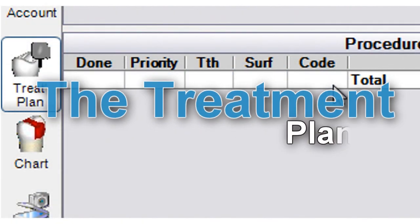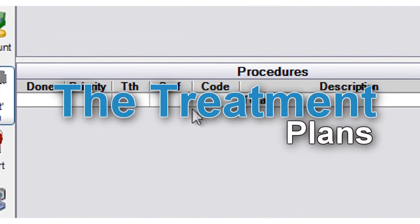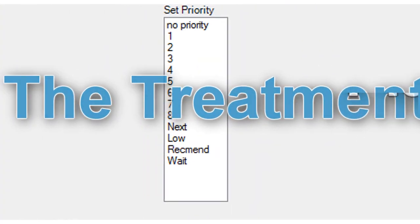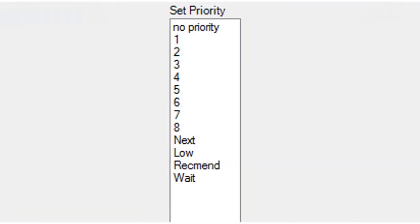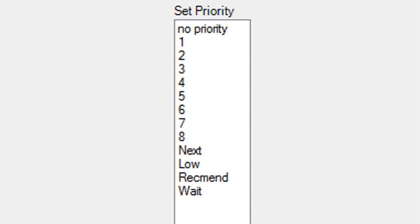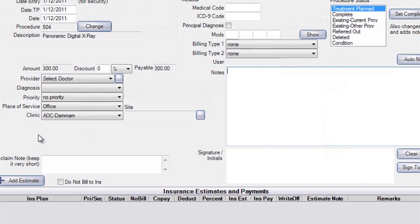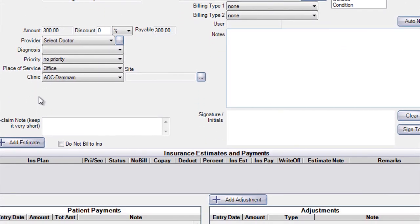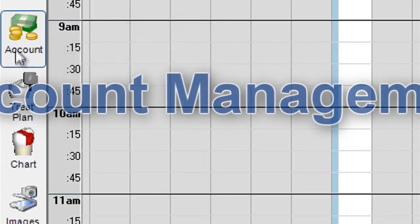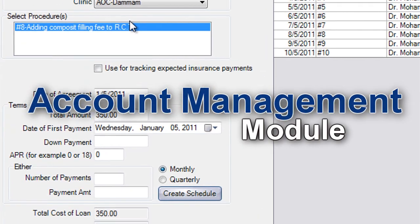The Treatment Plans module makes it easy to view and prioritize patients' treatment plans, with support for multiple treatment plan types.